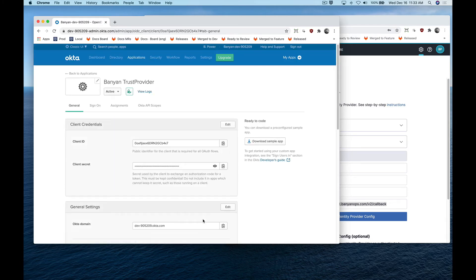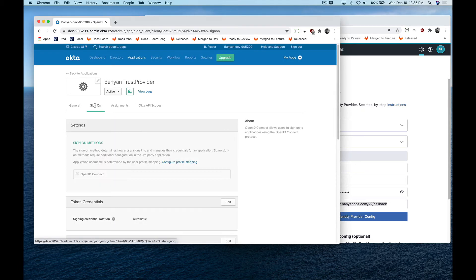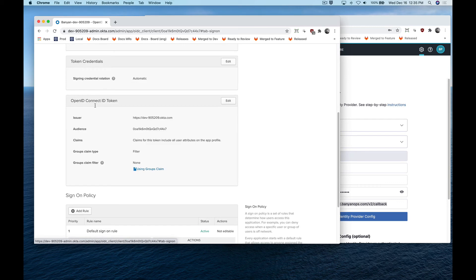Then, set the group claims for the Okta token. Navigate to sign-on, OpenID Connect ID token, and then click edit.